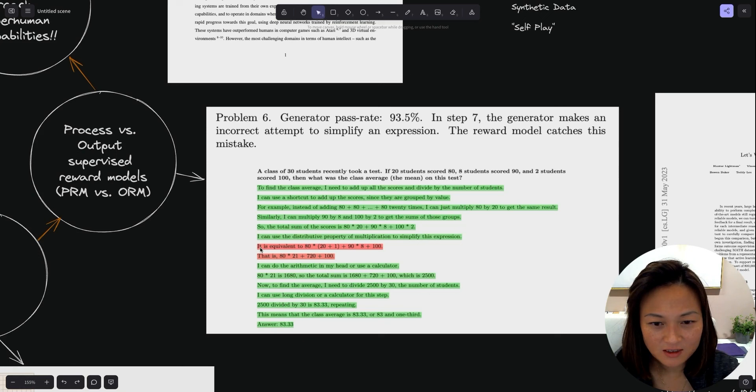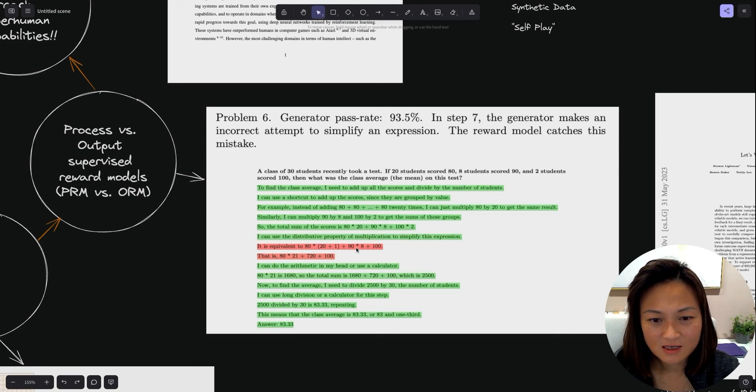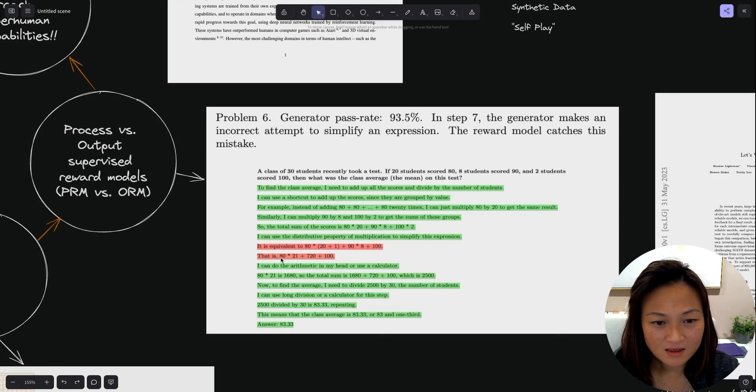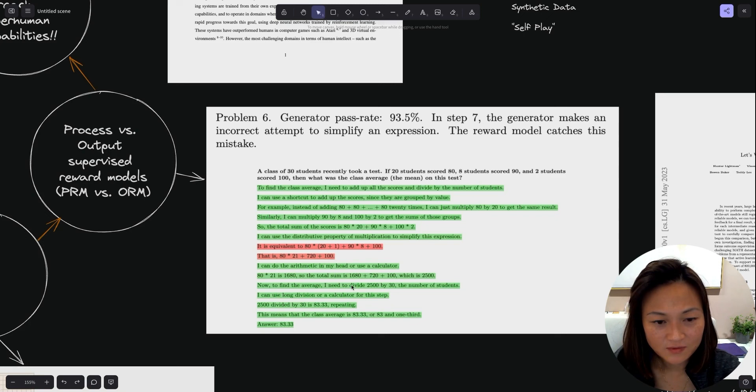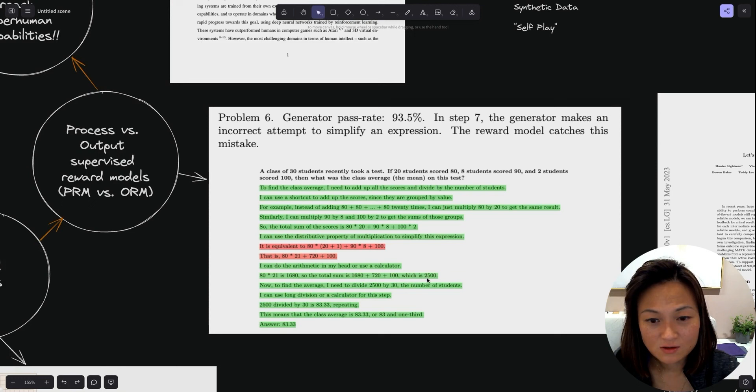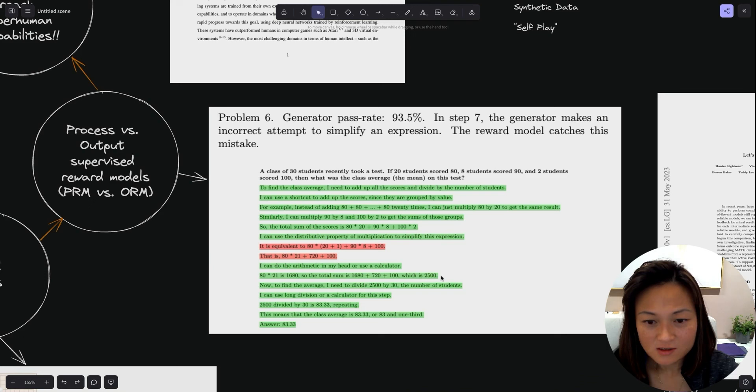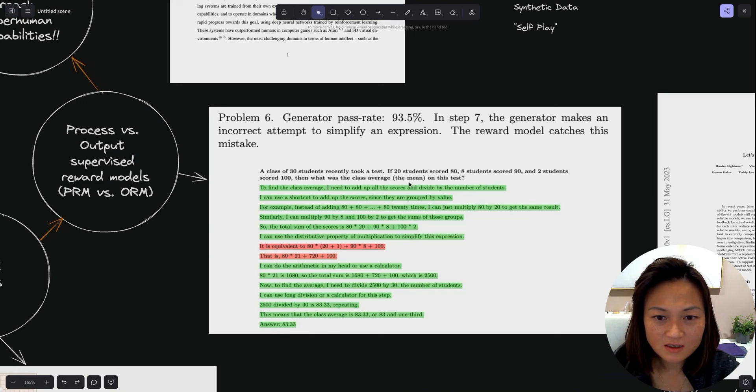To find the class average, I need to add up all the scores and divide by the number of students. The color here is where a human has gone in to rate how good that step is - positive, negative, or neutral. If it's green, it means it's a good step. At one point it messed things up and was scored as red. But you'll see that even though the final answer is incorrect, subsequent steps that correctly follow from the error are marked green.